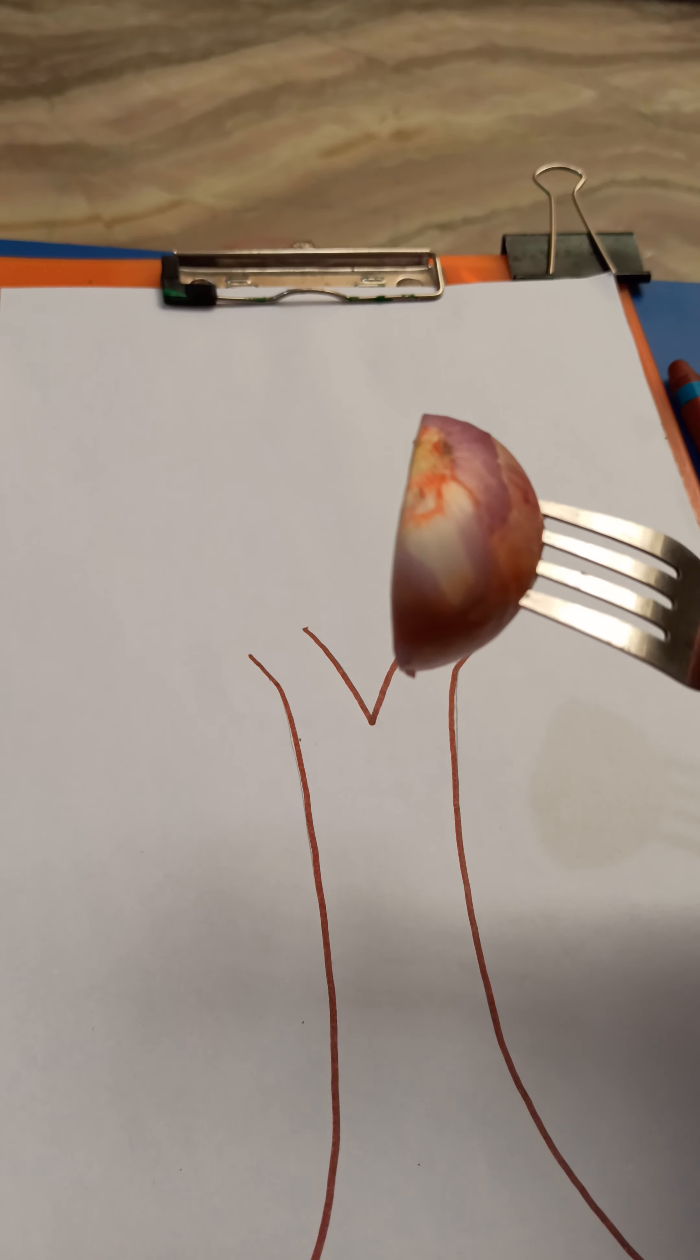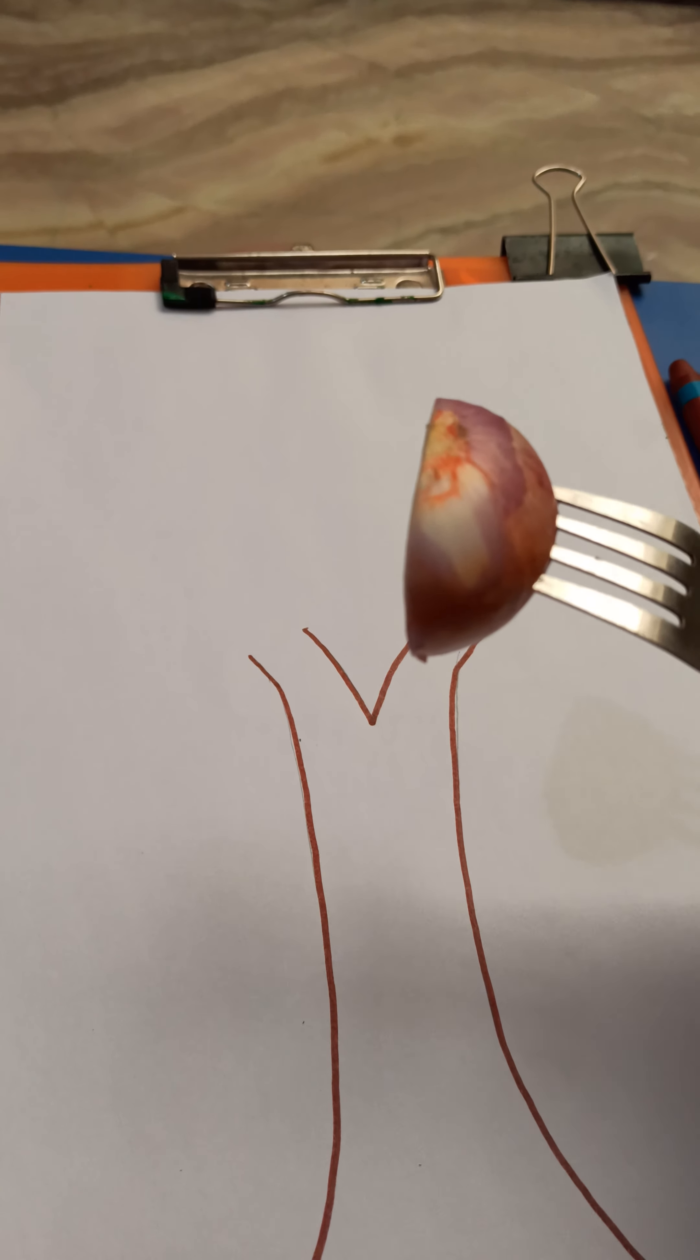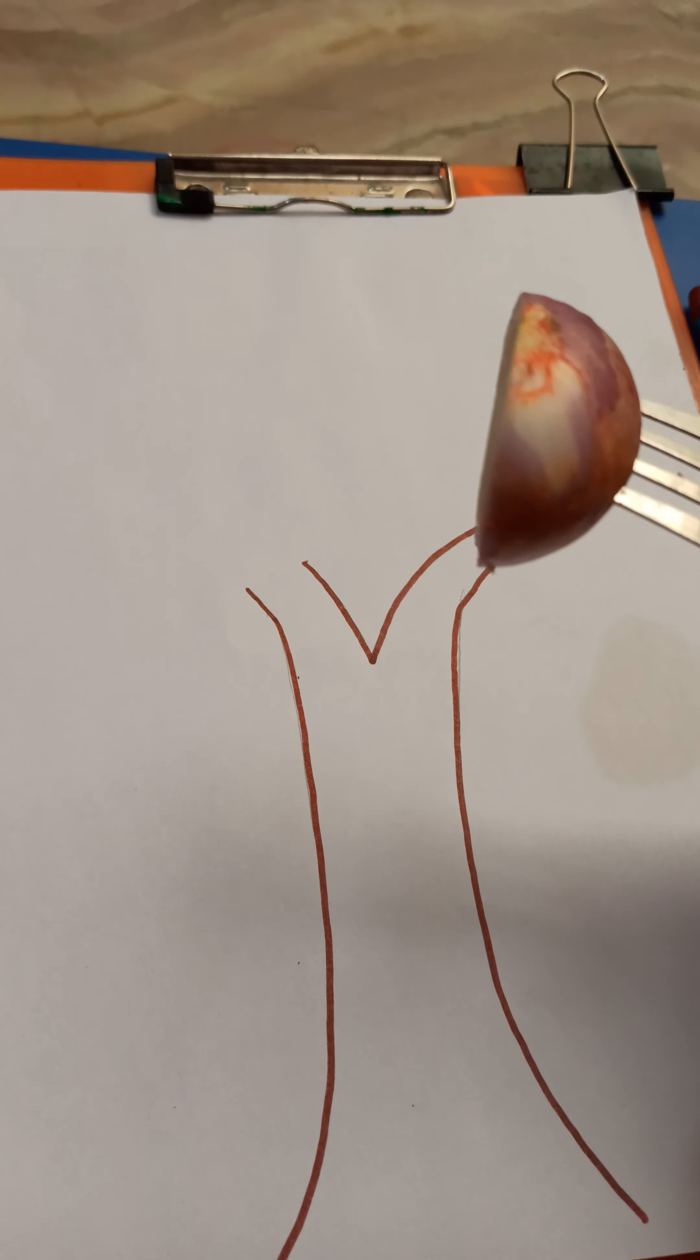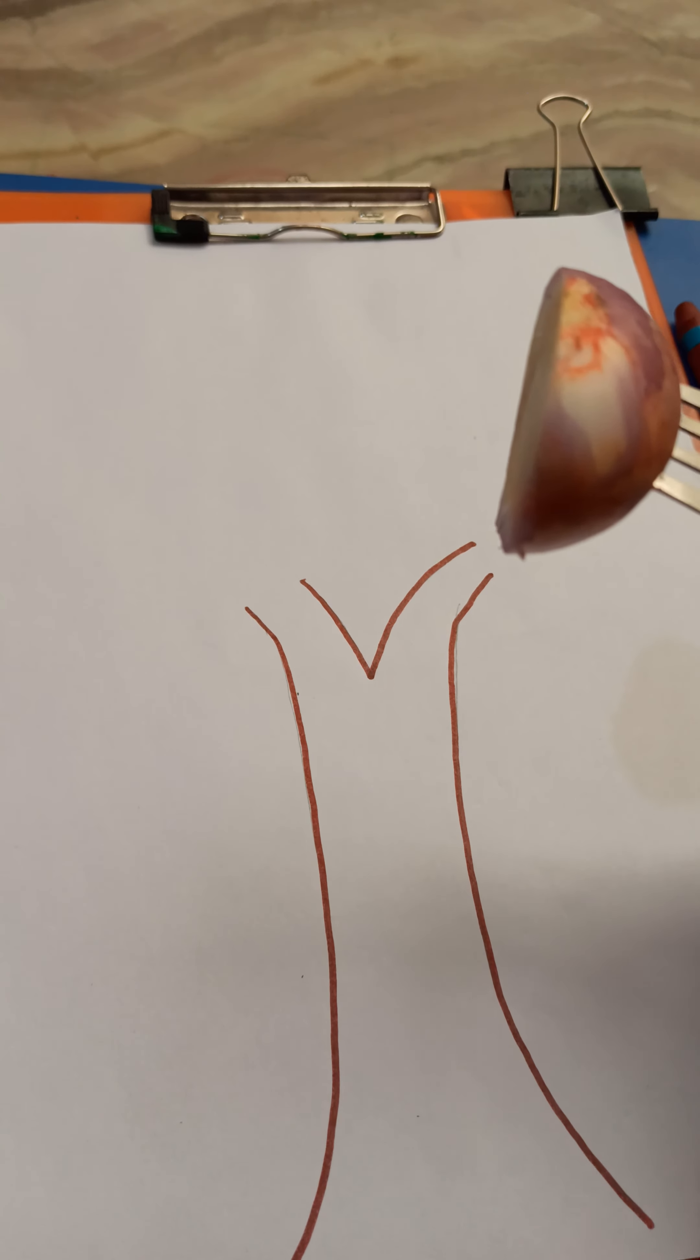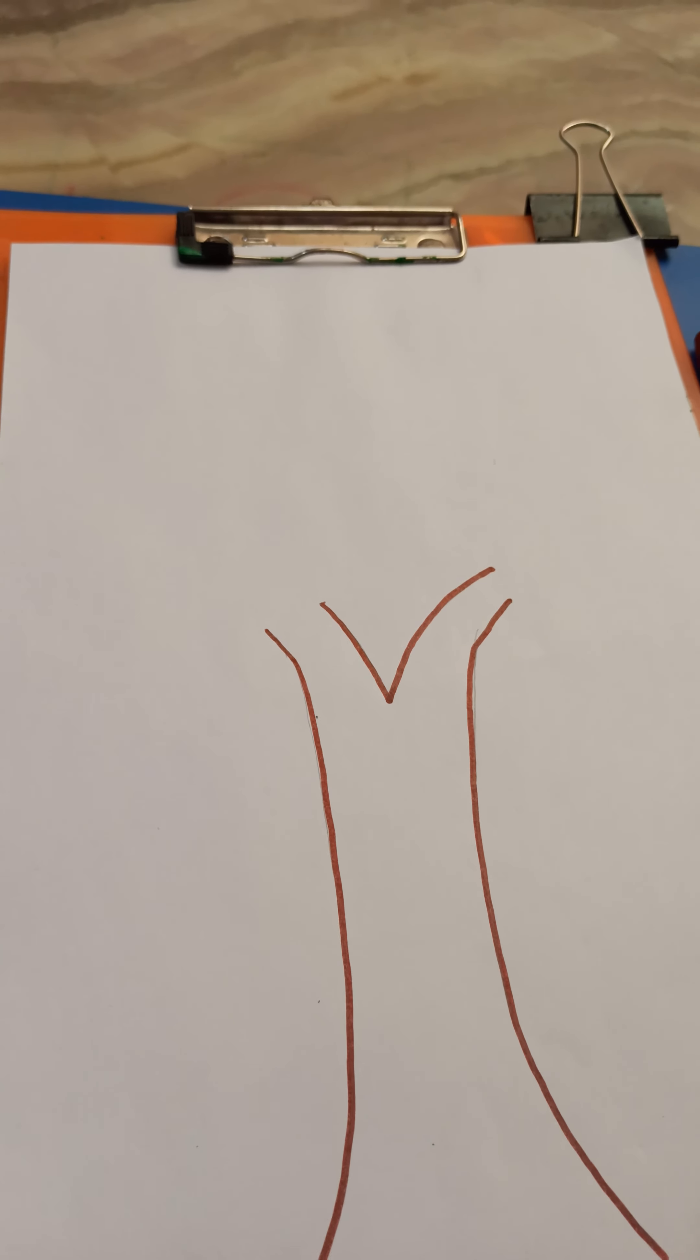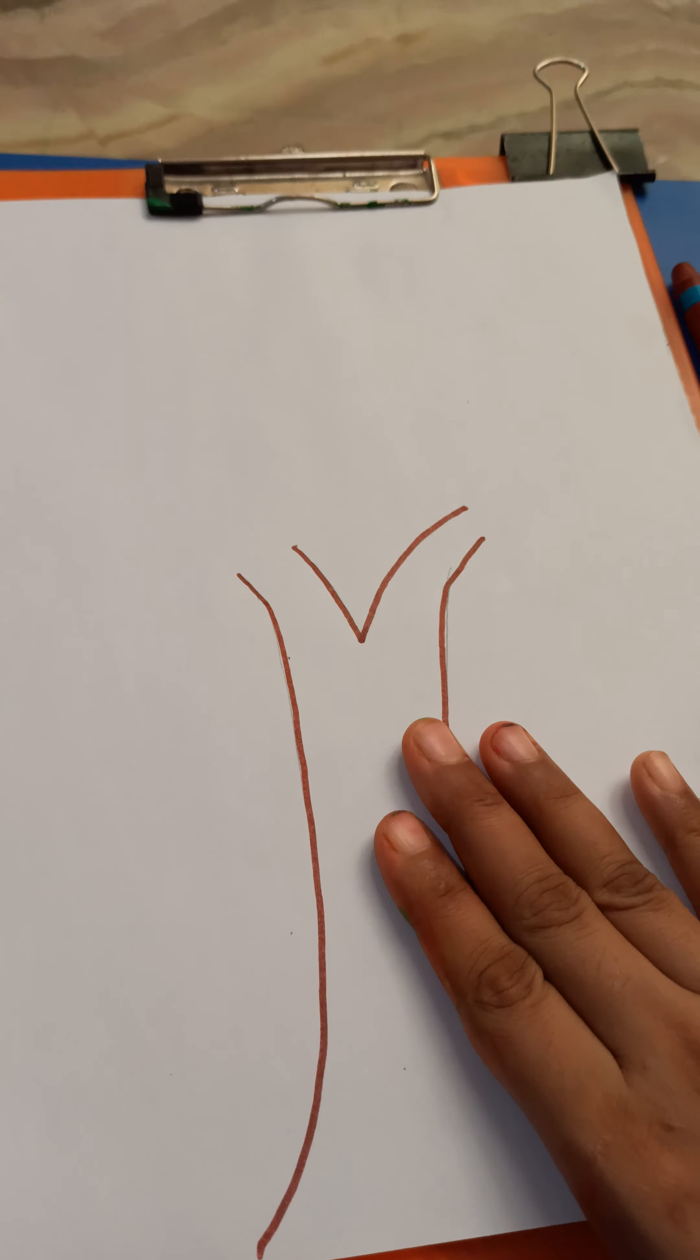So your mother is going to help you in this activity. She is going to slice this onion into a half. And your mother will make a trunk. This is the parent's job to make a tree trunk.